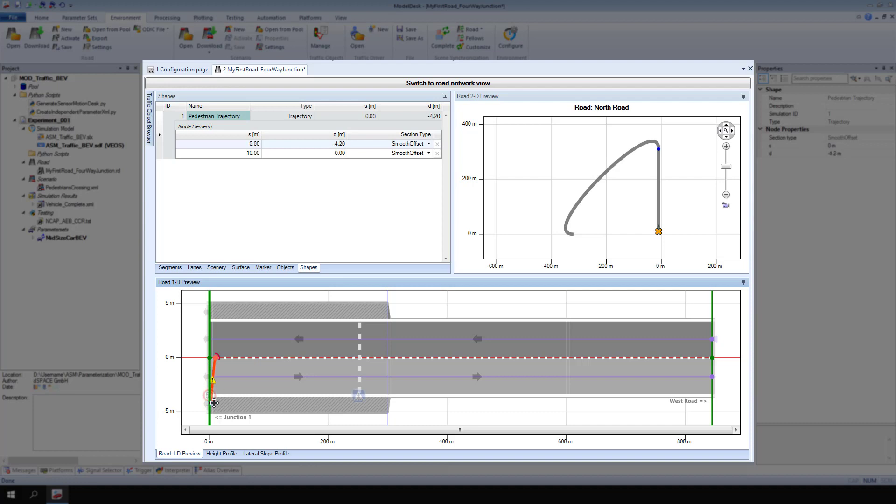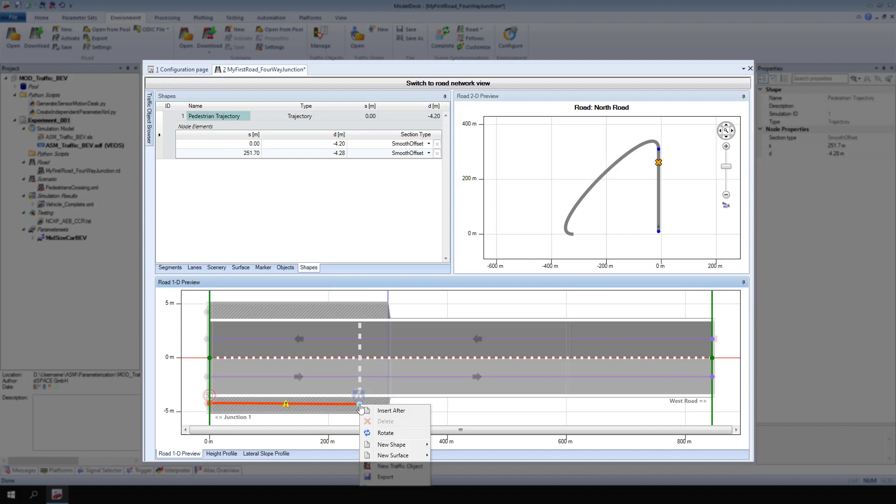The second node is positioned near the edge of the sidewalk by the crosswalk. From the context menu of the second node, select insert after to create a new node after the selected one.